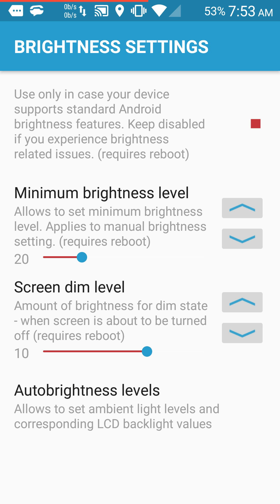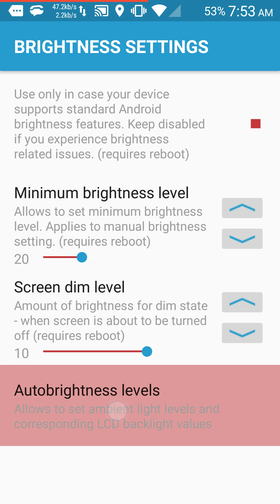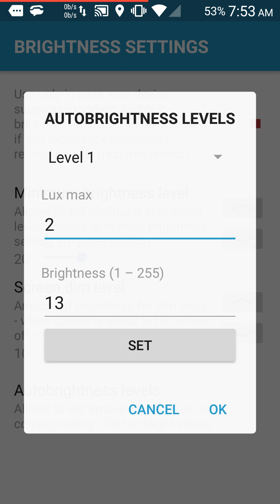Right there you can set the minimum brightness level for as low as it will go. And then auto brightness levels - I know it says auto brightness, but for some reason this will increase your maximum.